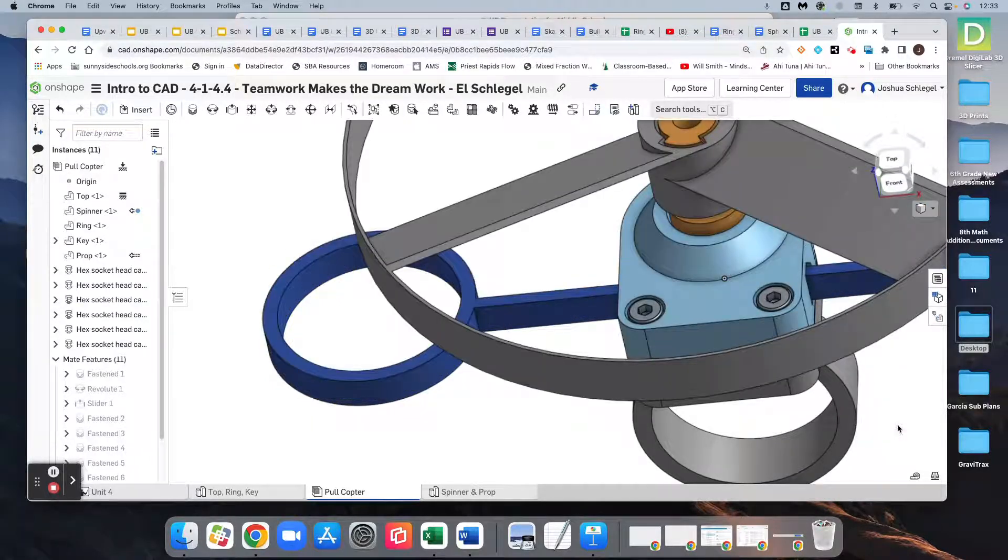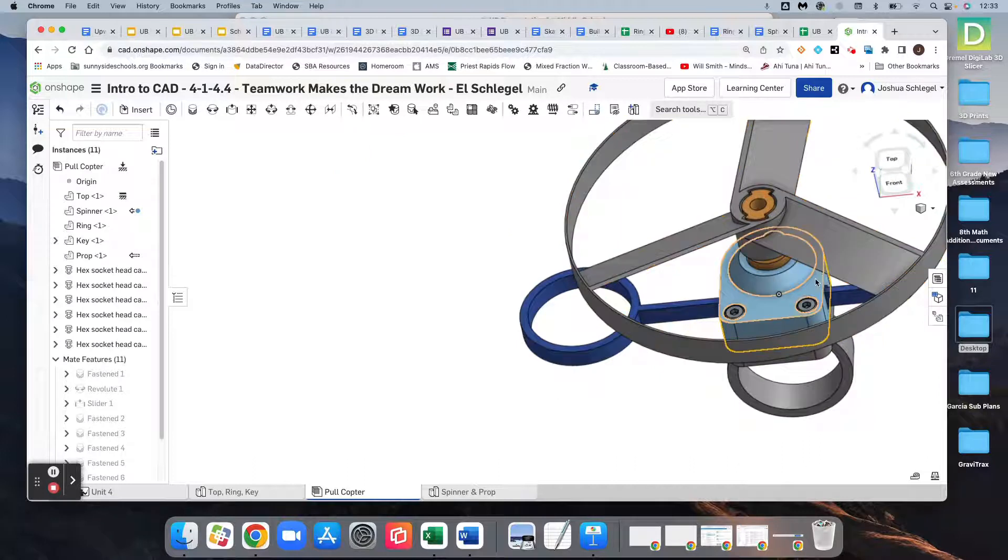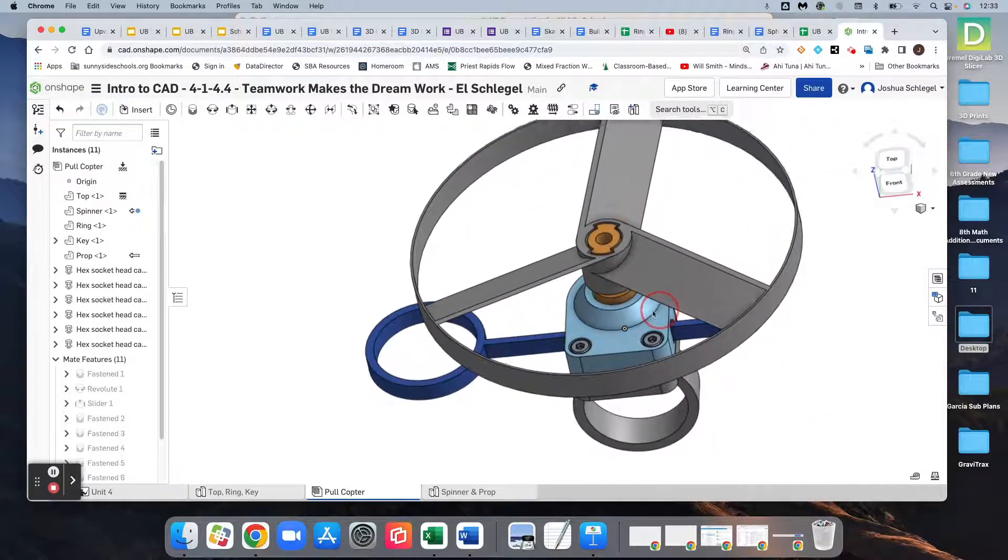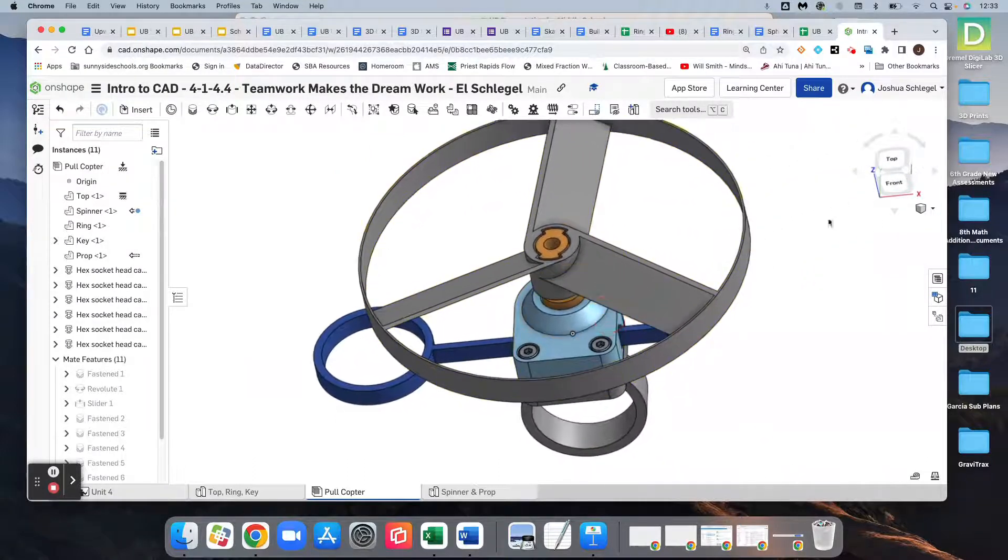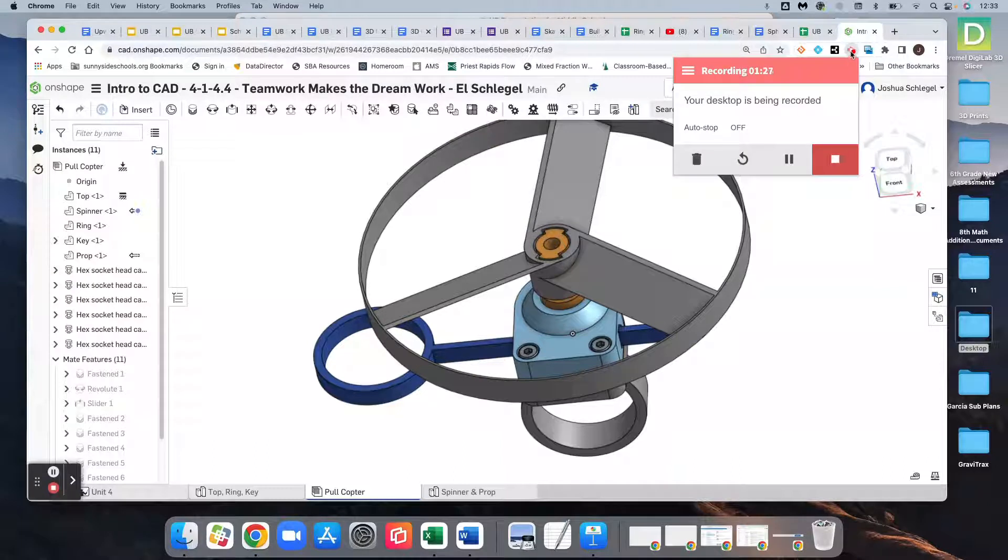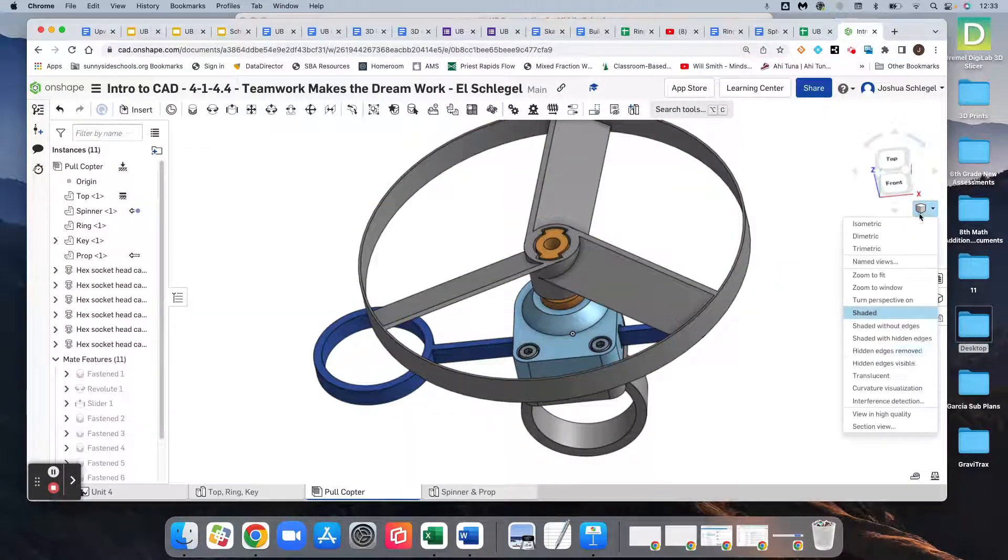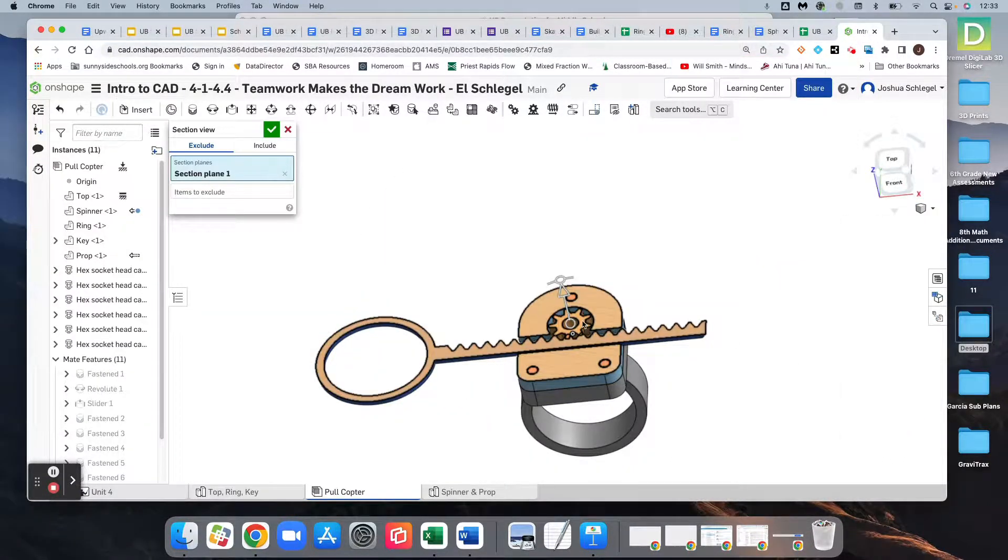And everything comes back to the way it was. But I'm going to stay in section view for this next piece.